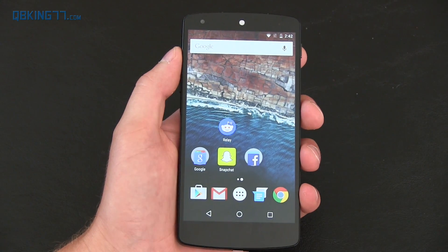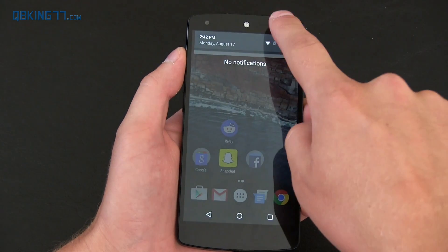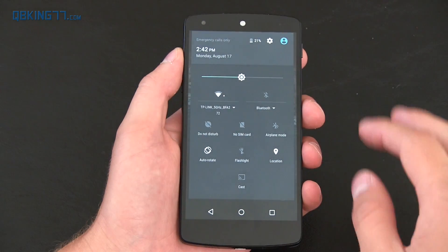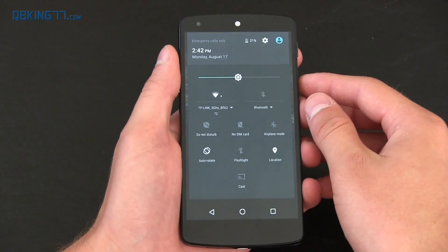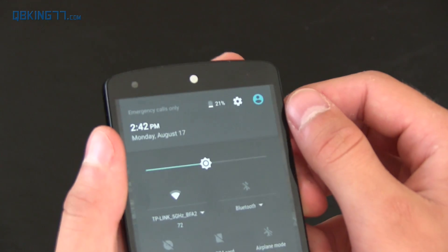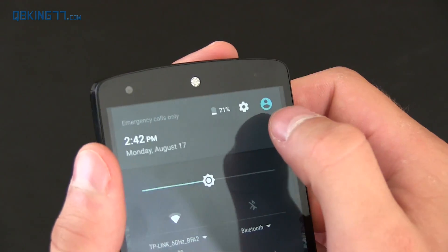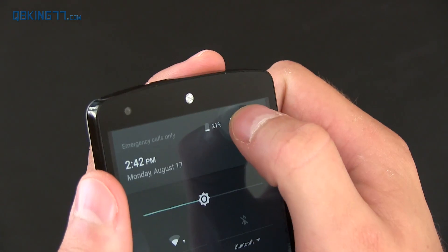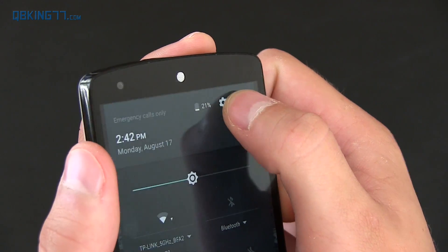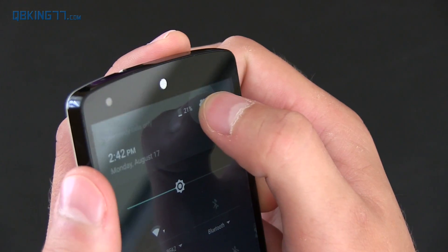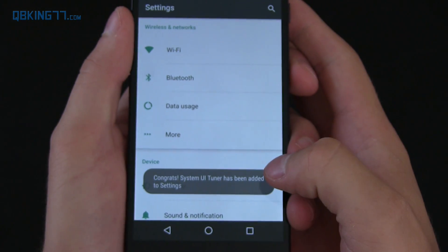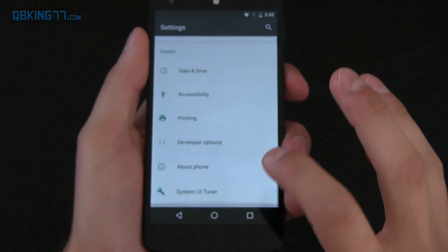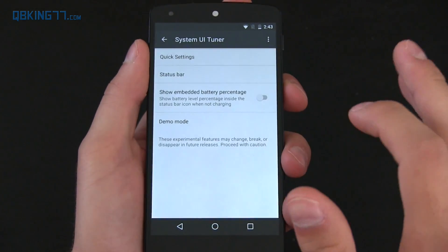A lot of people were asking whether they got rid of the system UI tuner that was in the previous two builds — I have reviews on those, I'll link to them in the description. And no, they did not get rid of it. They just kind of moved it and changed how you access it. Now press and hold on the settings button and you'll notice it starts spinning really fast when you hold it. Once it spins fast, let go and you'll see a message that it has been added to the settings.